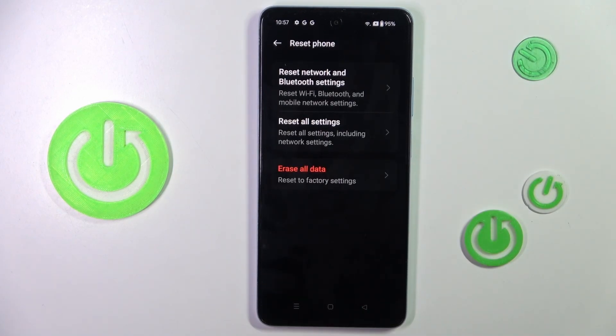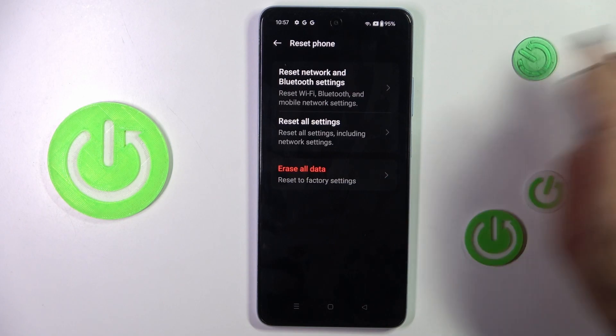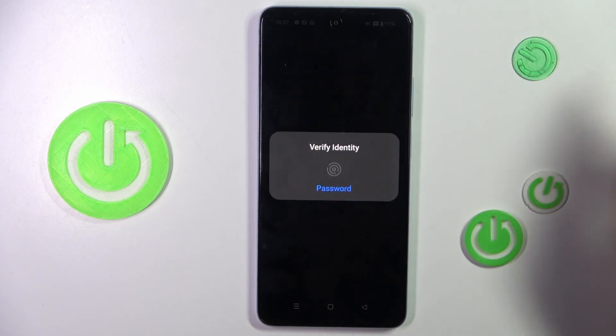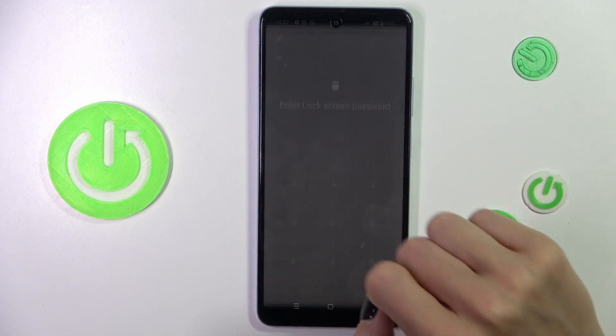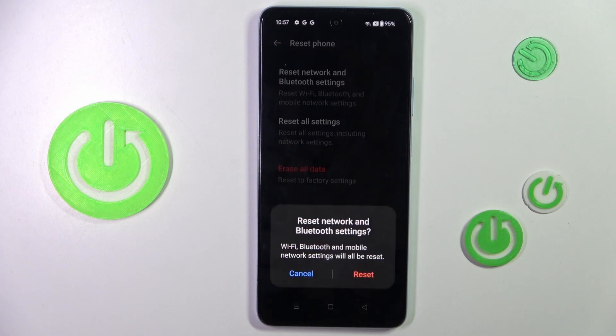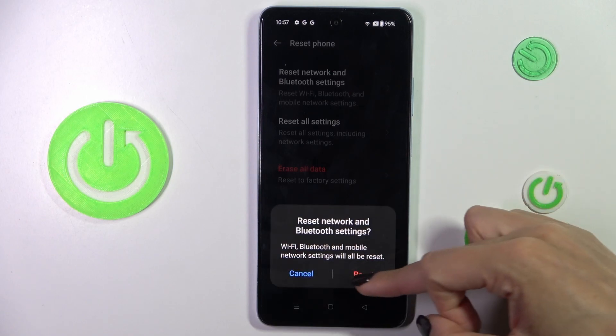Here you will notice Reset Network and Bluetooth Settings. Mark to perform, then provide your fingerprint or lock screen pattern to confirm, and click on Reset.